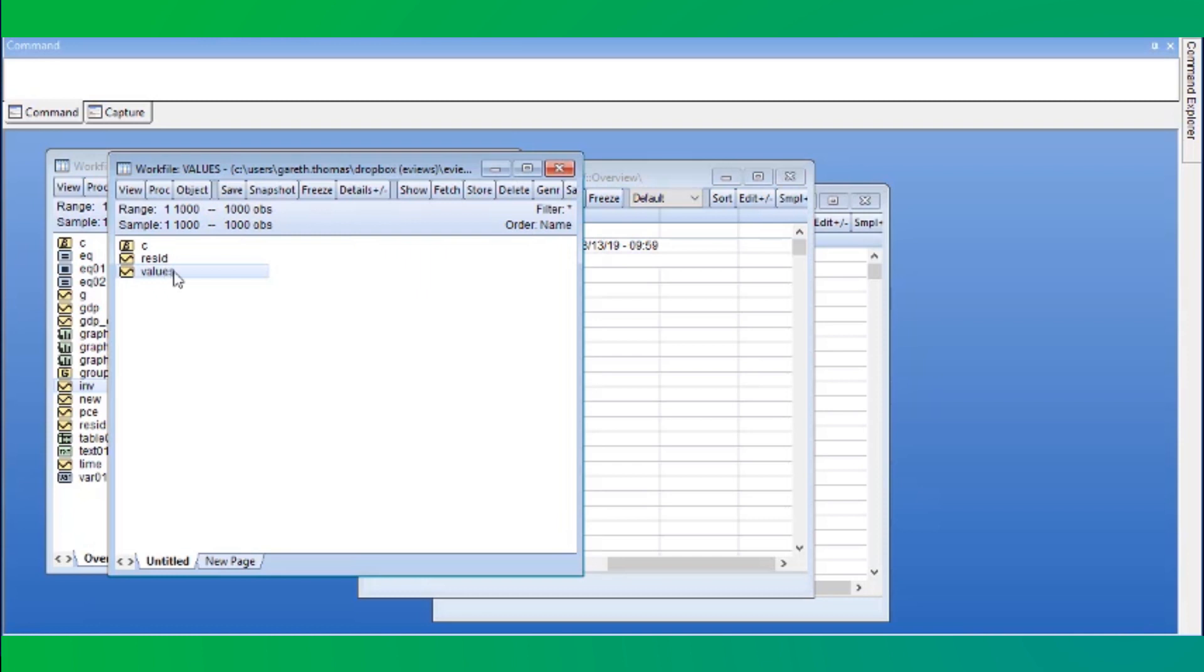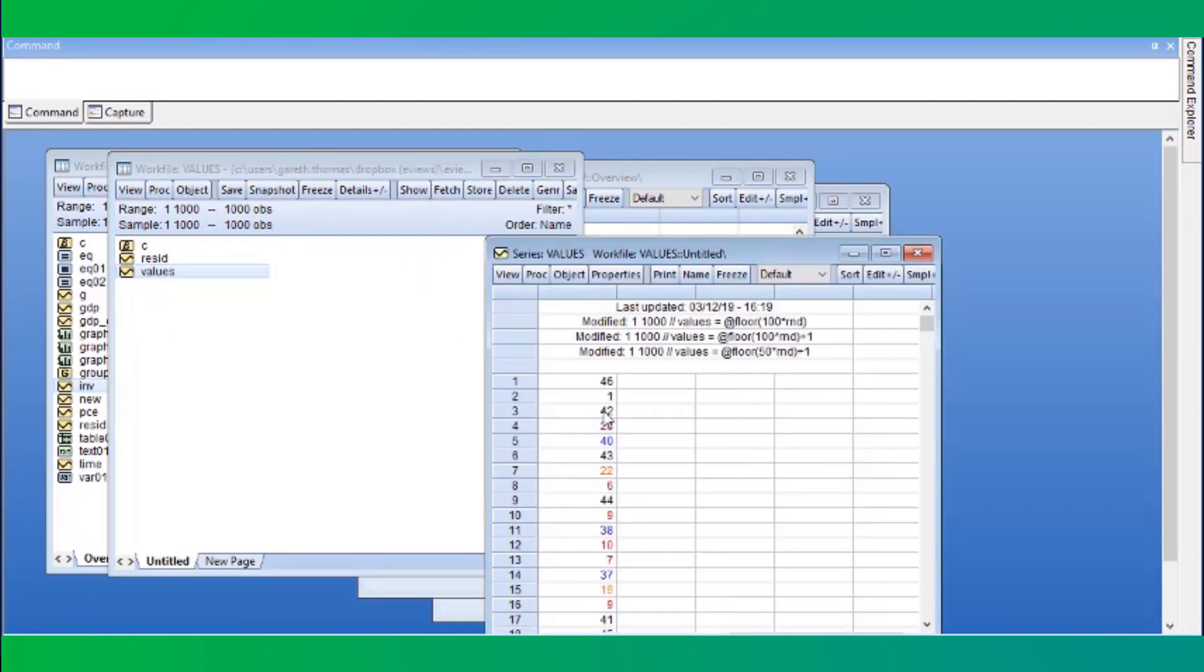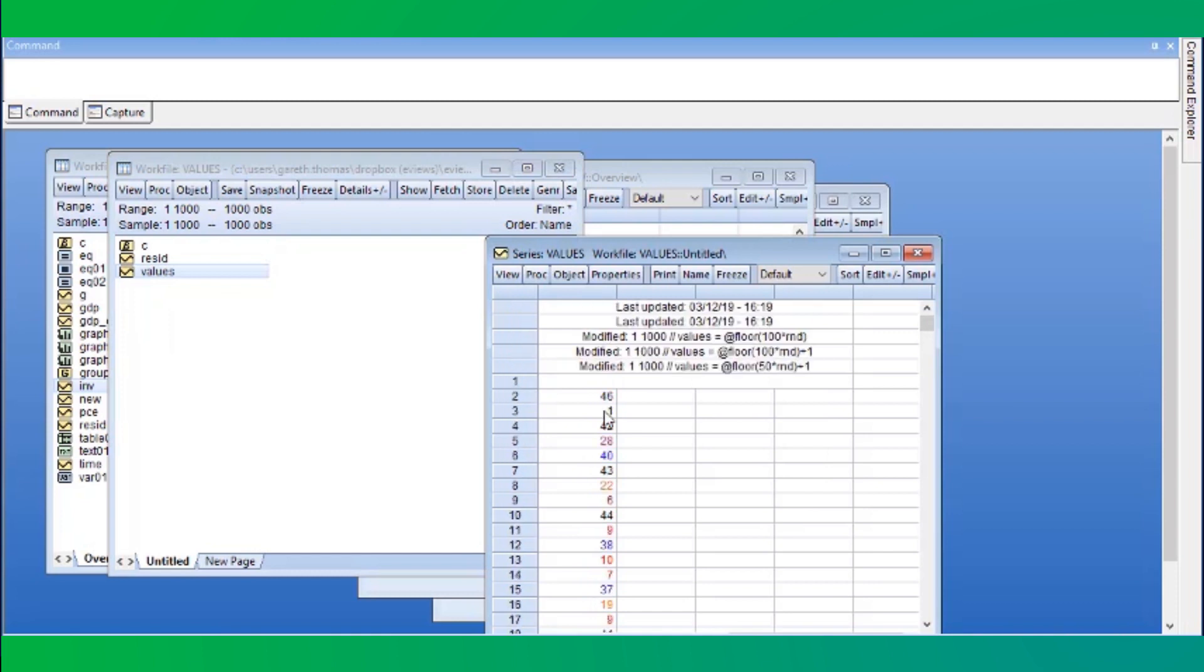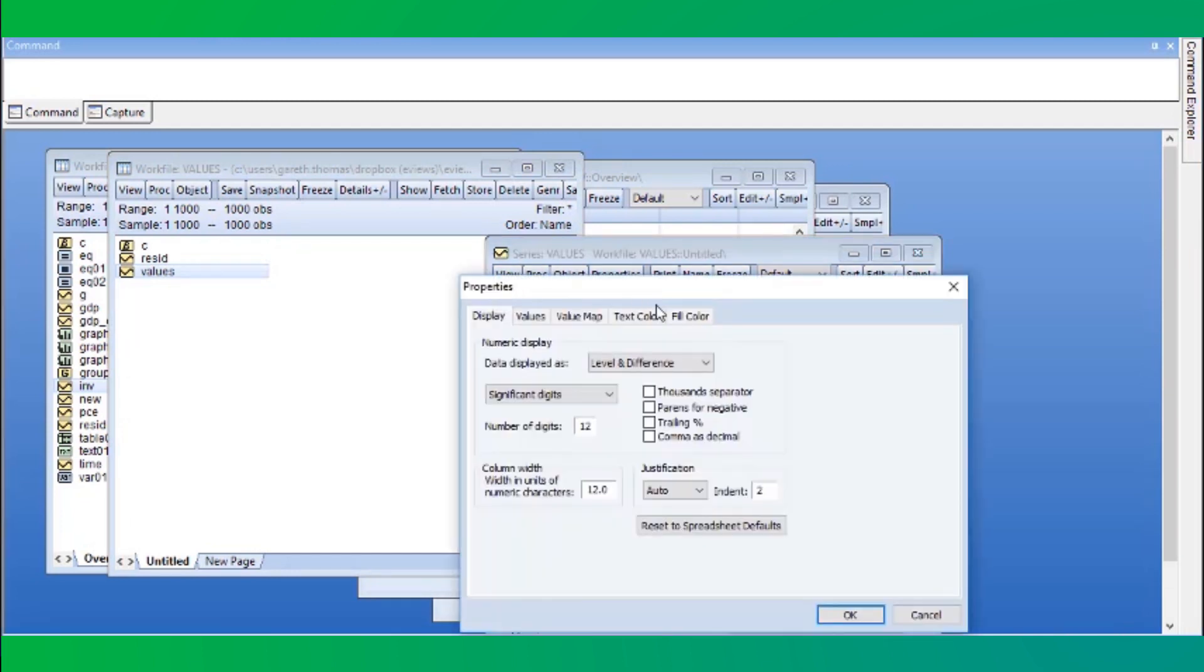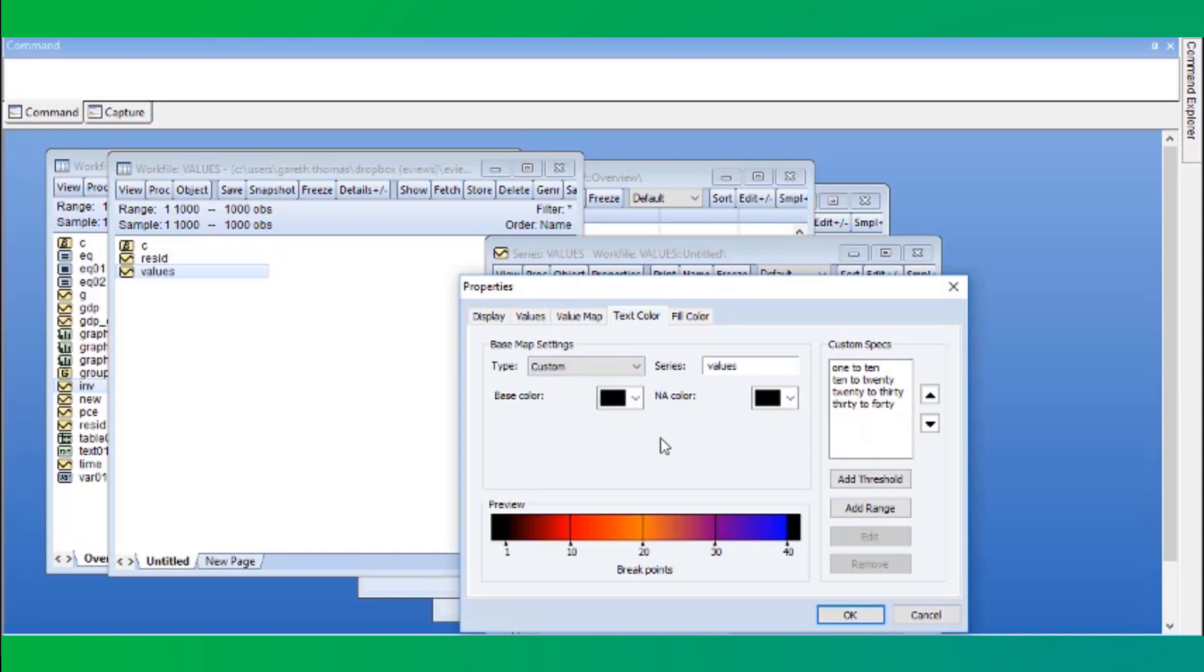Here, we have a series of integers between 1 and 50, with a number of custom coloring options already added. We will add a final color range for values between 40 and 50, giving a fade between two colors, blue and green.